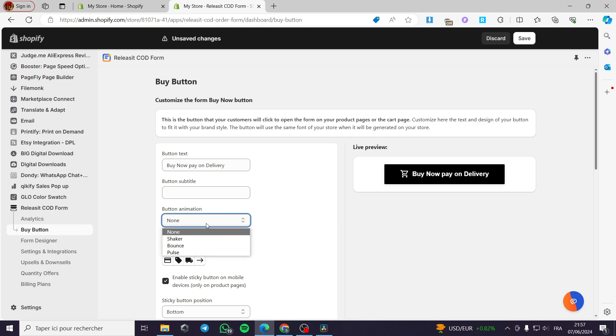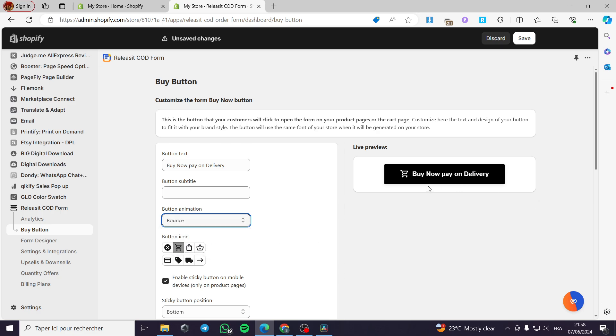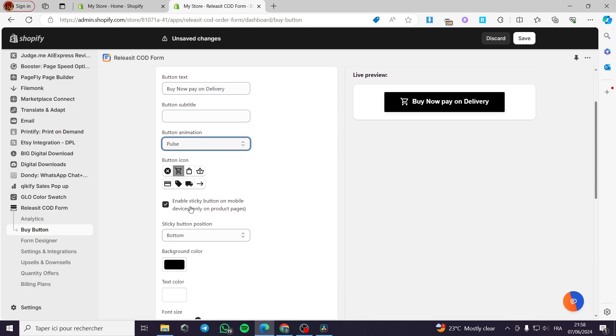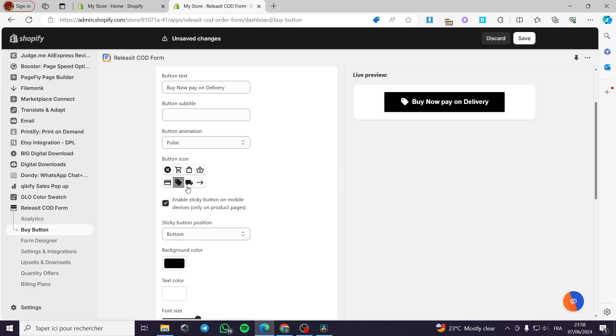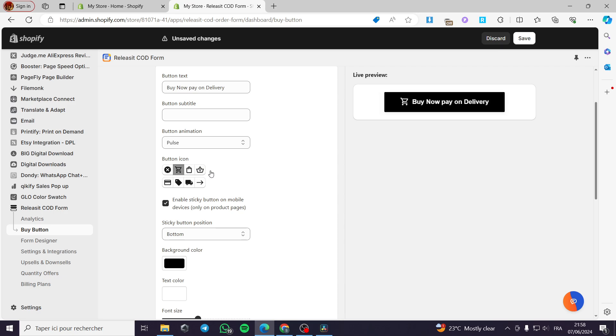Now the button animation you can put a shake, you can put a bounce. This is the preview of the button. Or you can put a pulse like this. This is the better. Now we have the button icon. You can go ahead and put this card icon. Or you can put this bag icon or this paper bag icon. You can put for example a credit card, a tag or a truck. The thing that I am interested in are those two, the tag and the shopping bag. Also you can put the card.